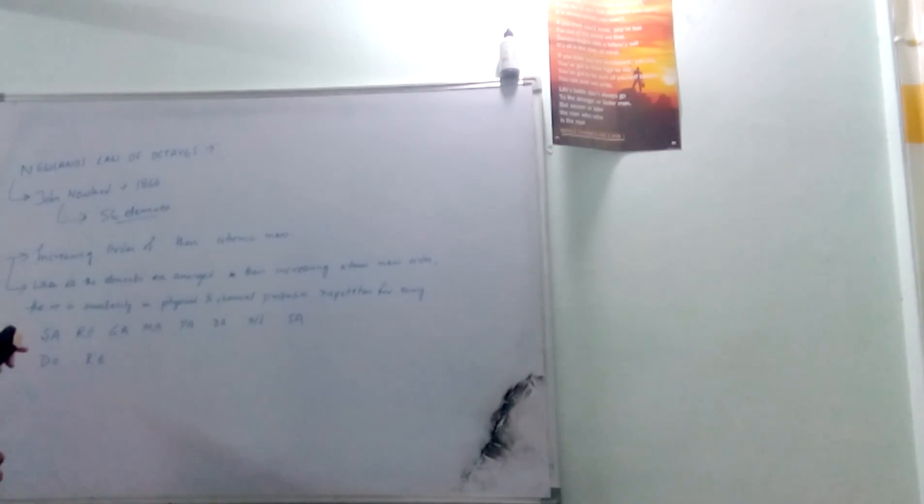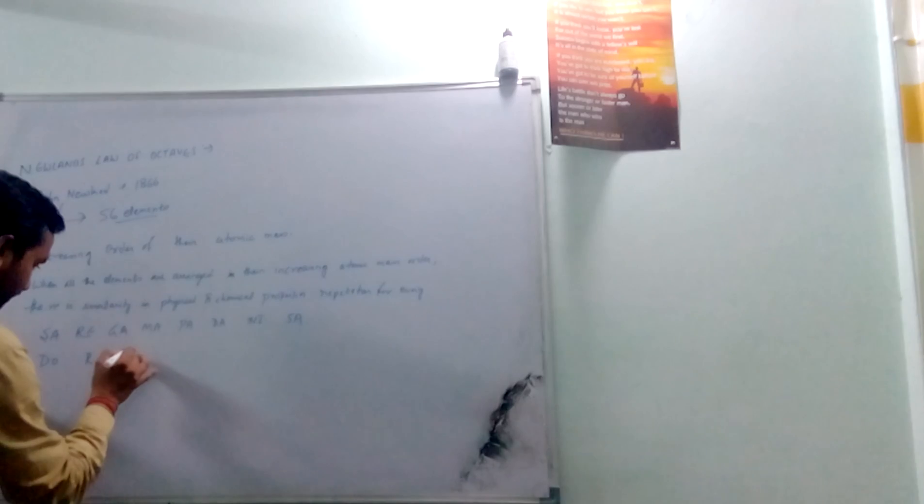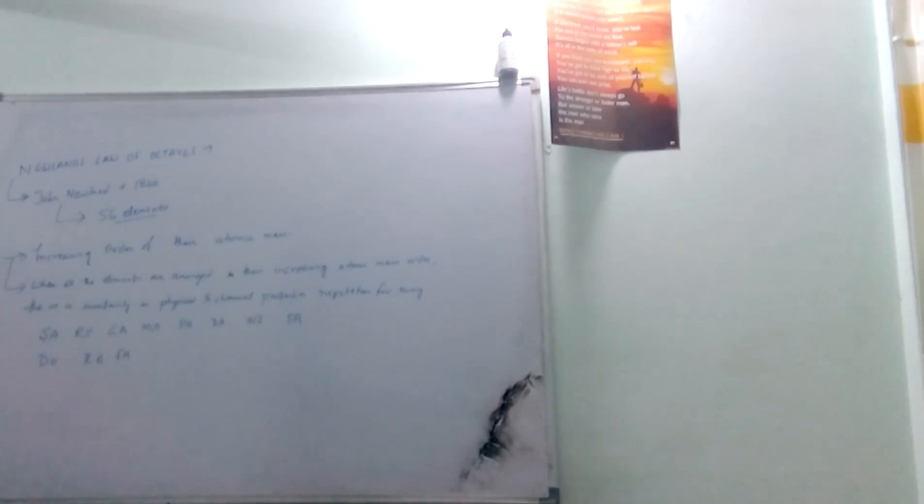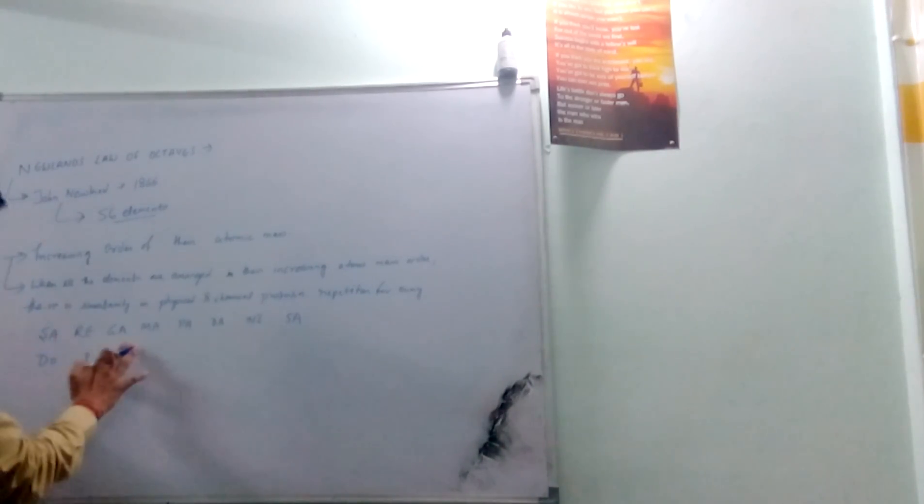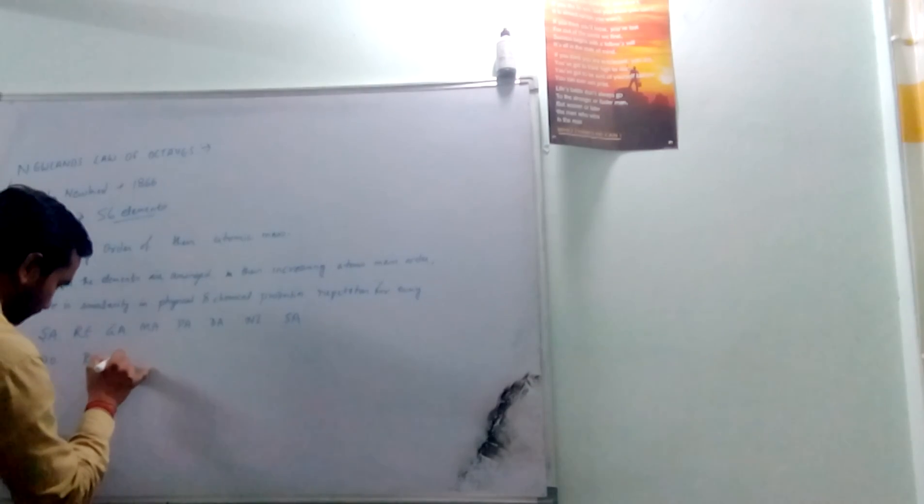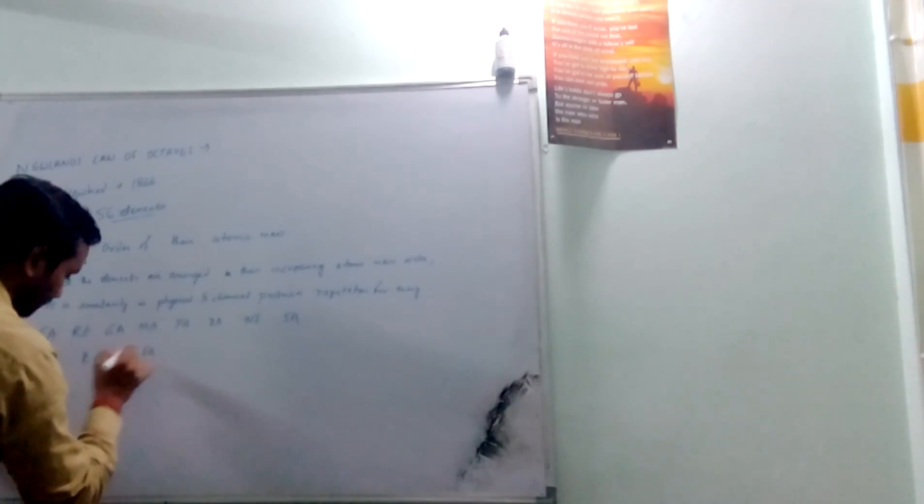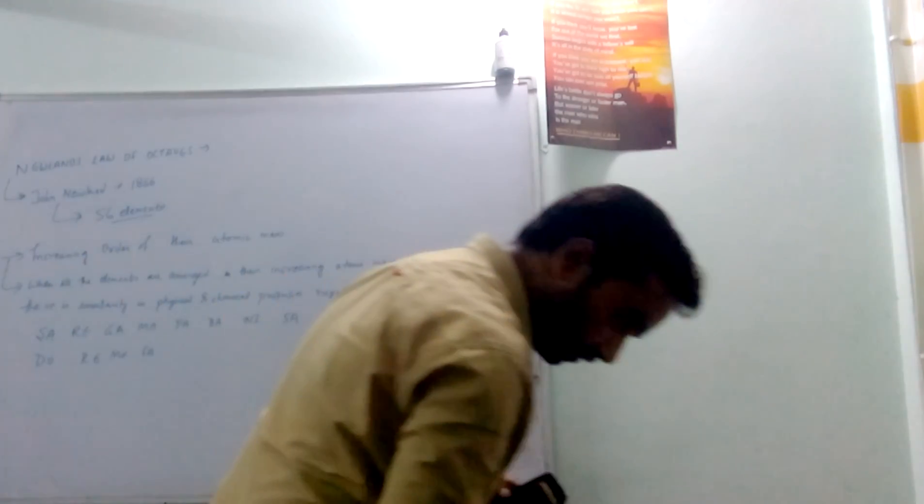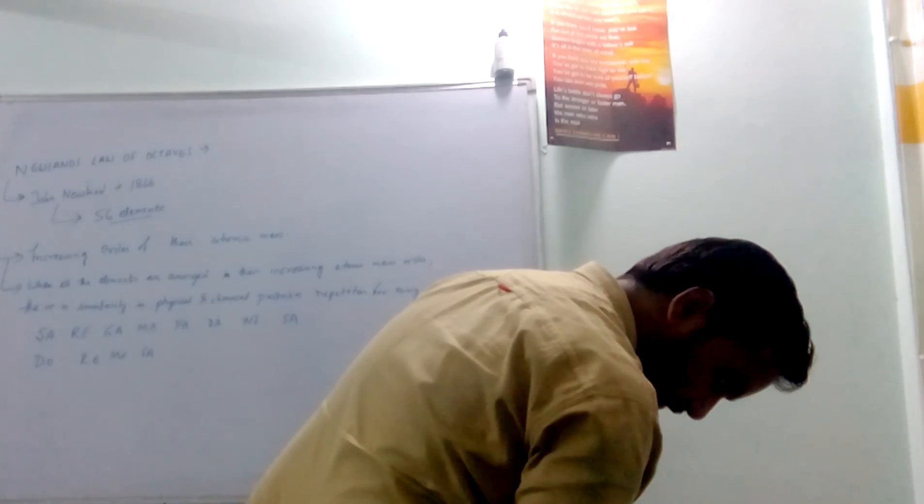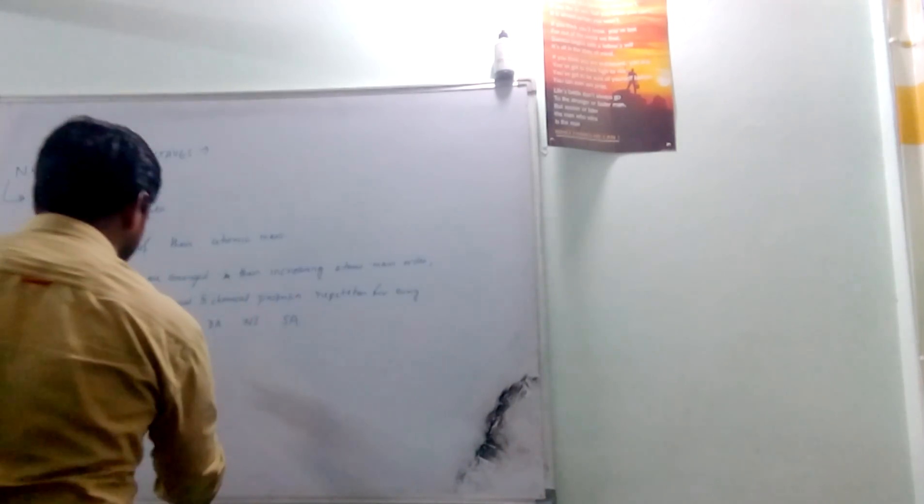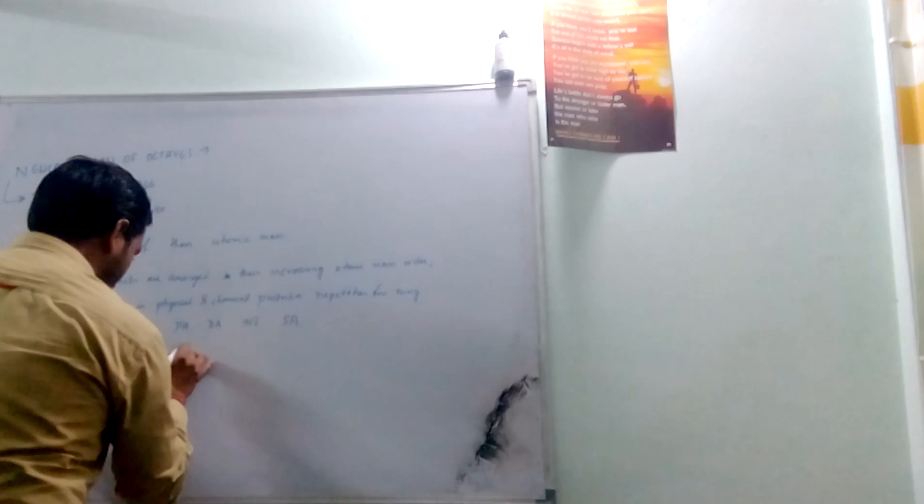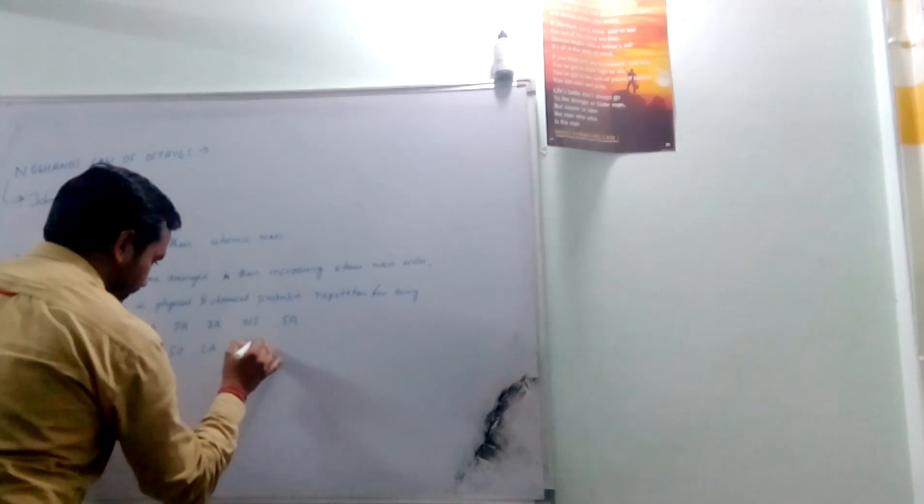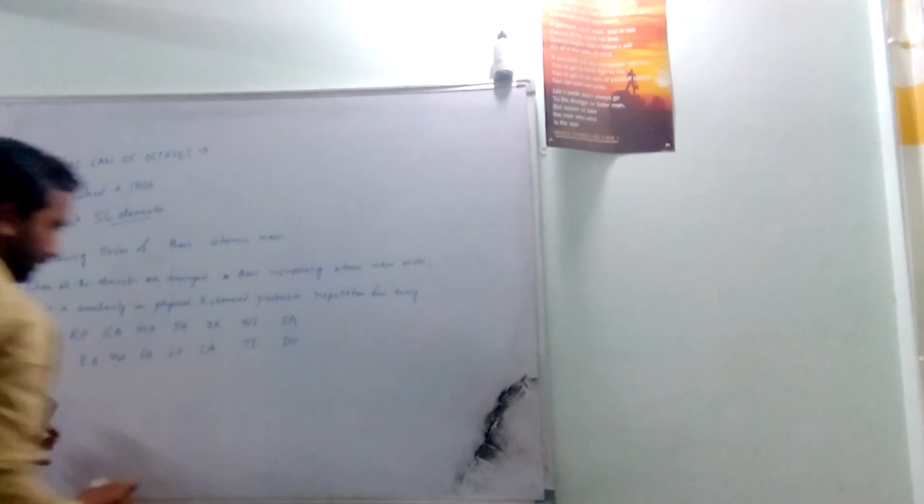Similarly, for Western: do, re, mi, fa, sol, la, ti, do.